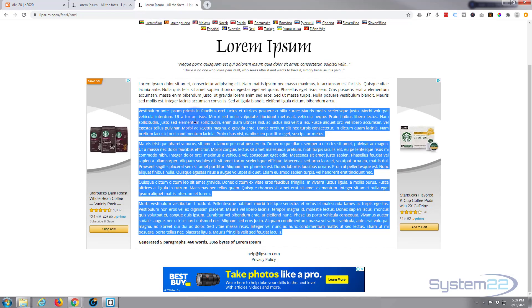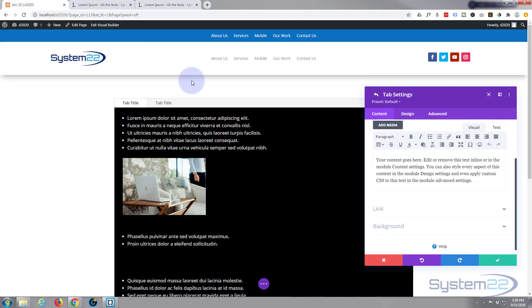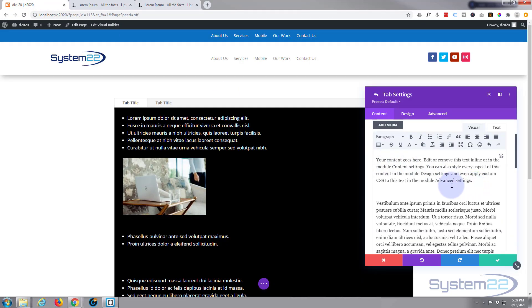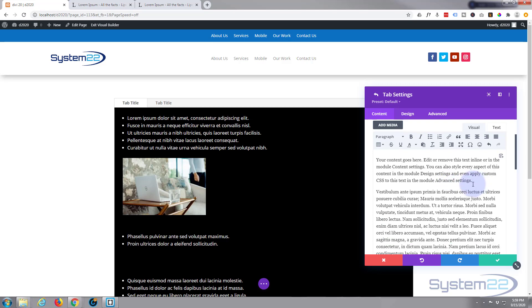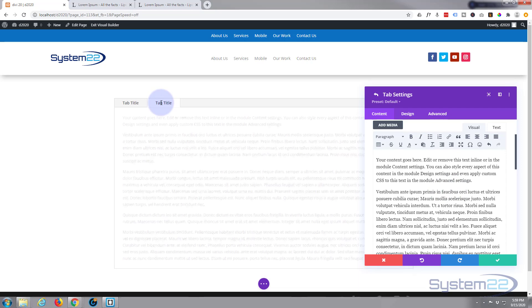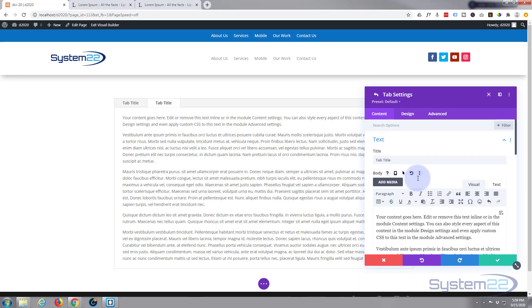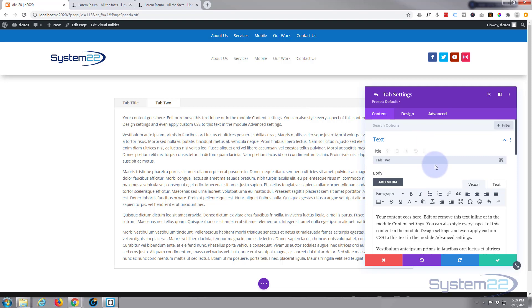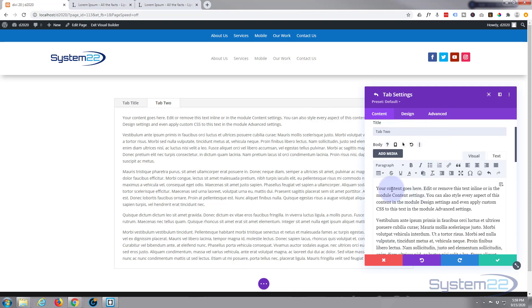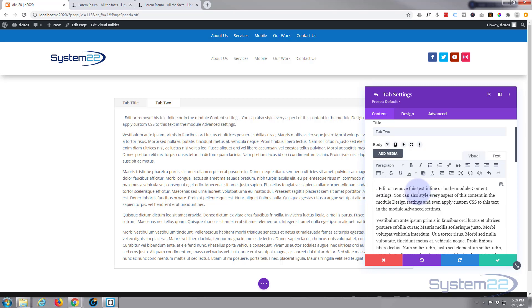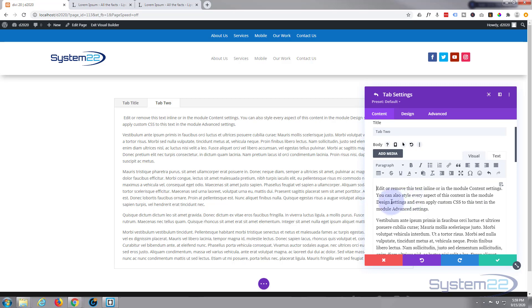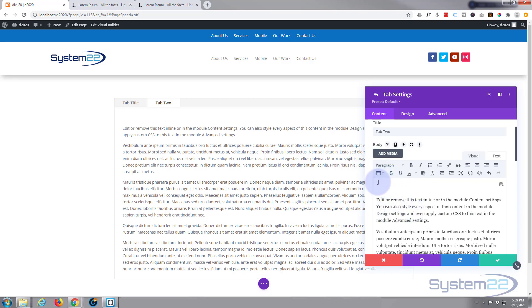I'll grab a bit more Lorem Ipsum here and let's go into that second tab. Of course you've got your tab title up here - just put in there whatever you want.